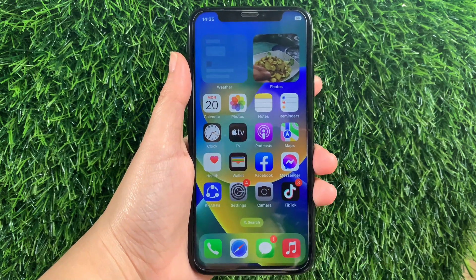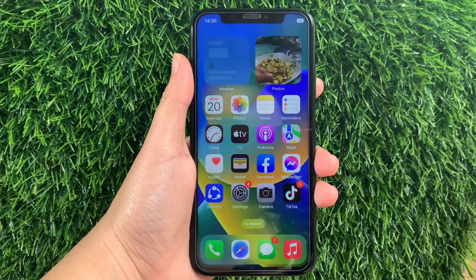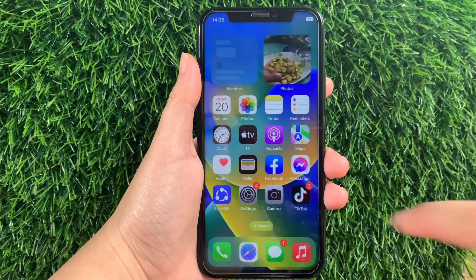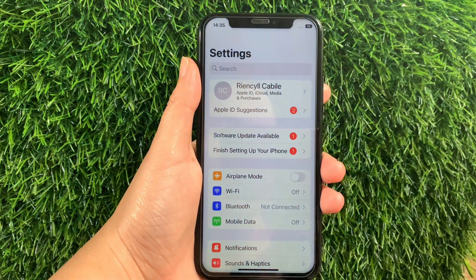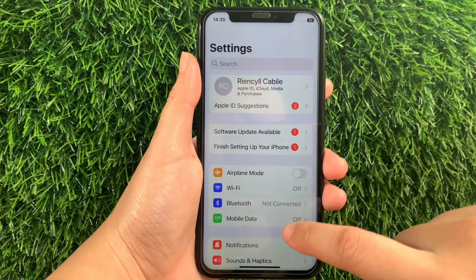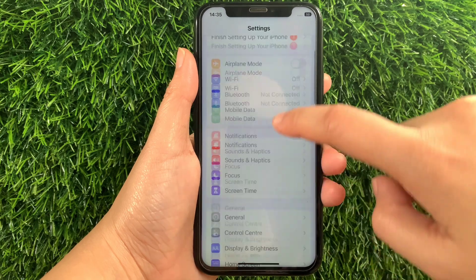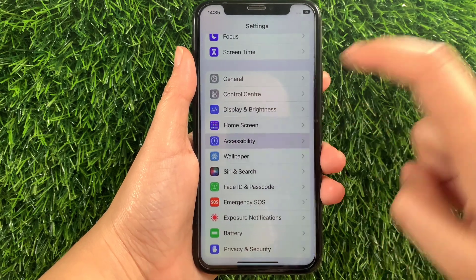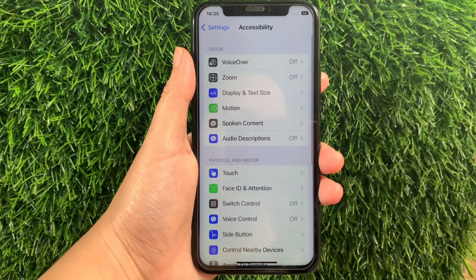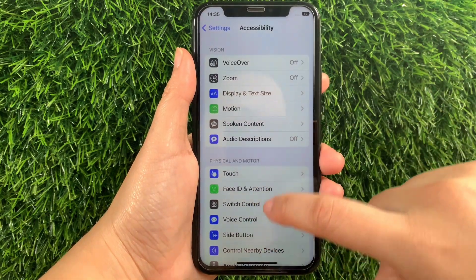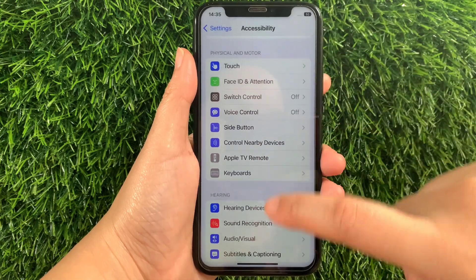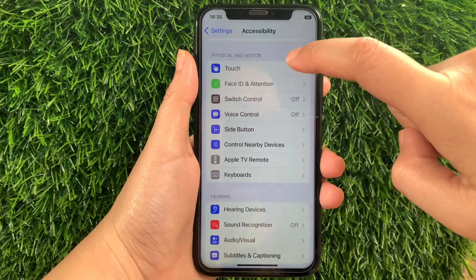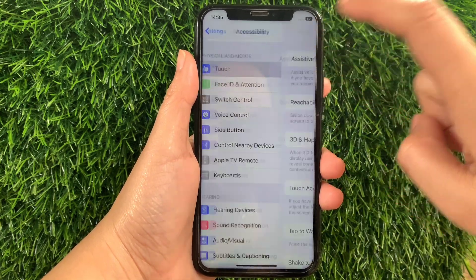Using your iPhone X, from your home screen, go to Settings. Then in Settings, scroll down and find Accessibility and tap it. Then in Accessibility, scroll down and go to the Physical and Motor section, then tap Touch.